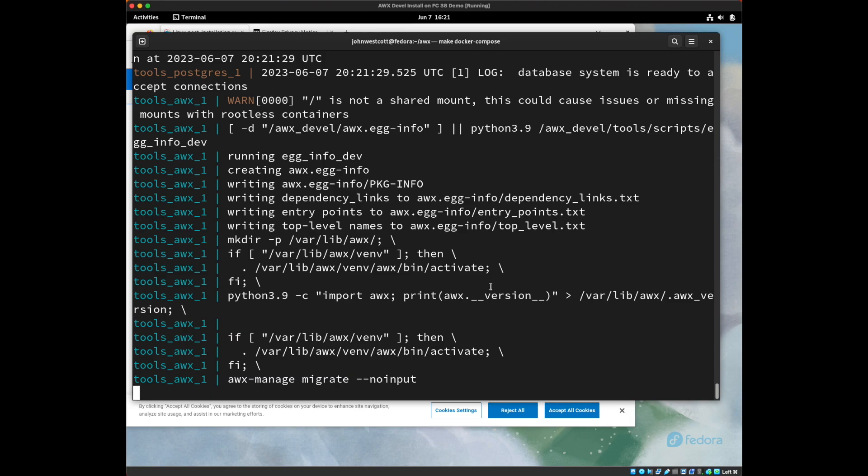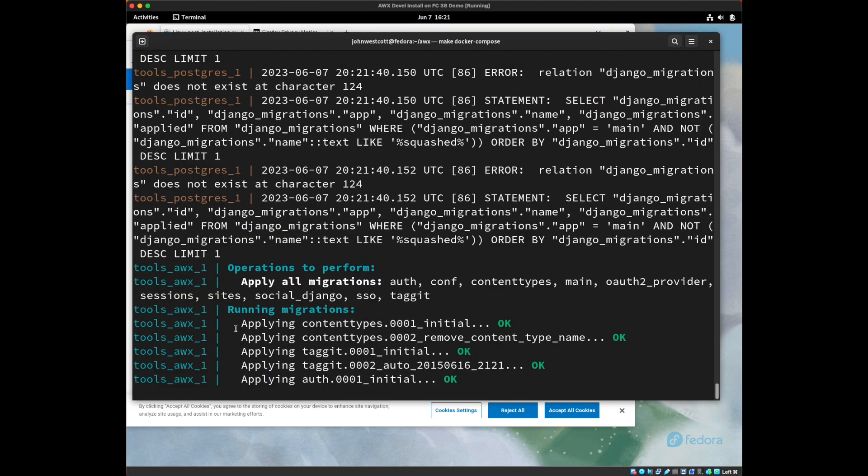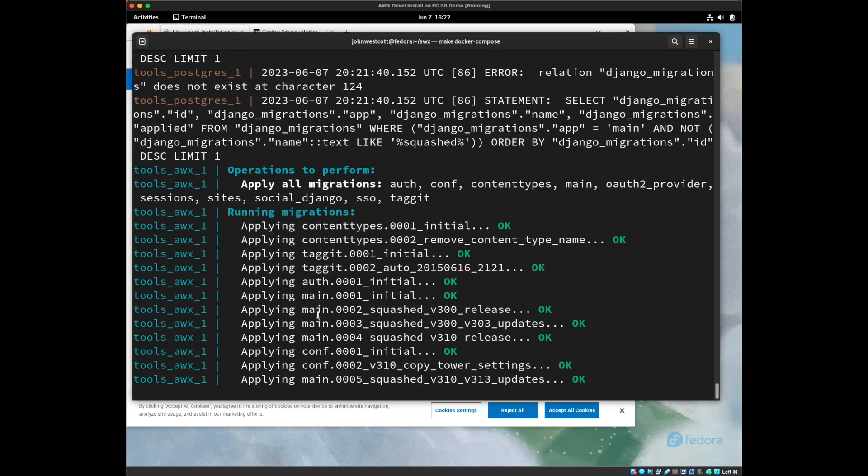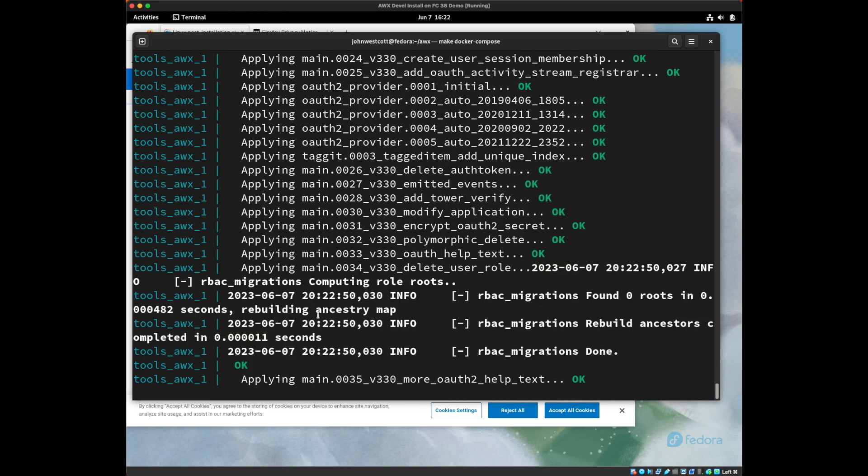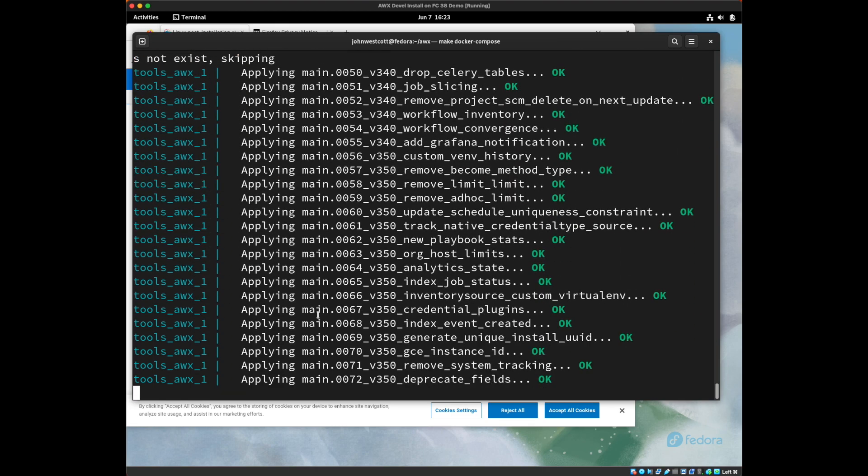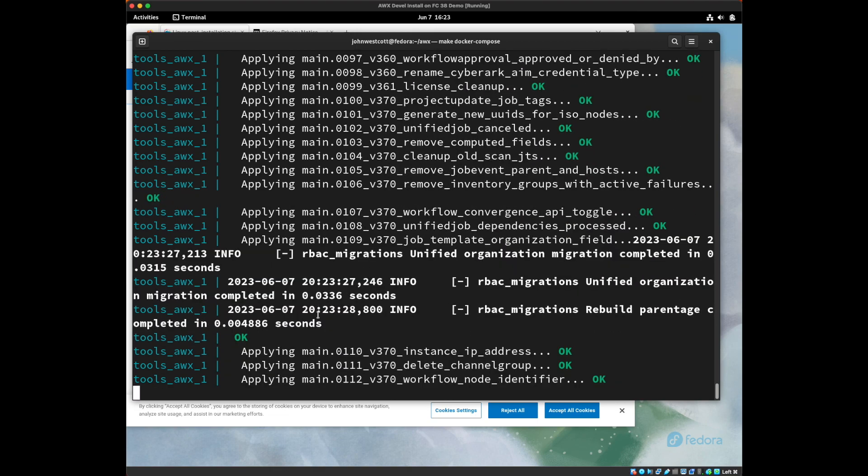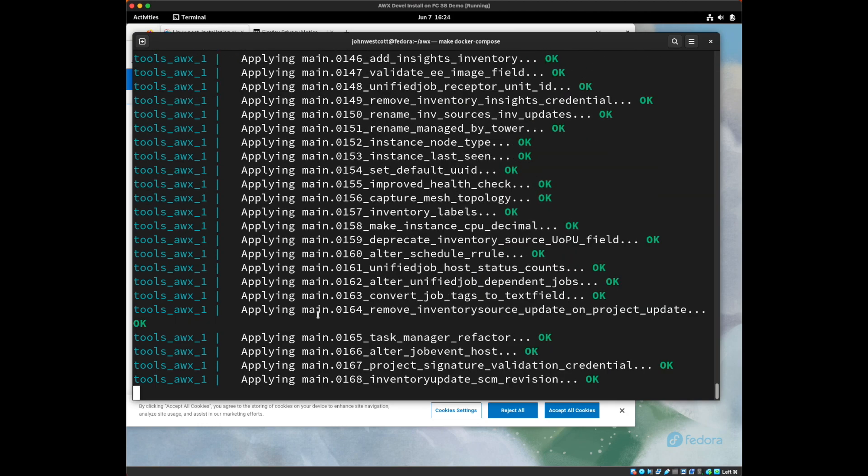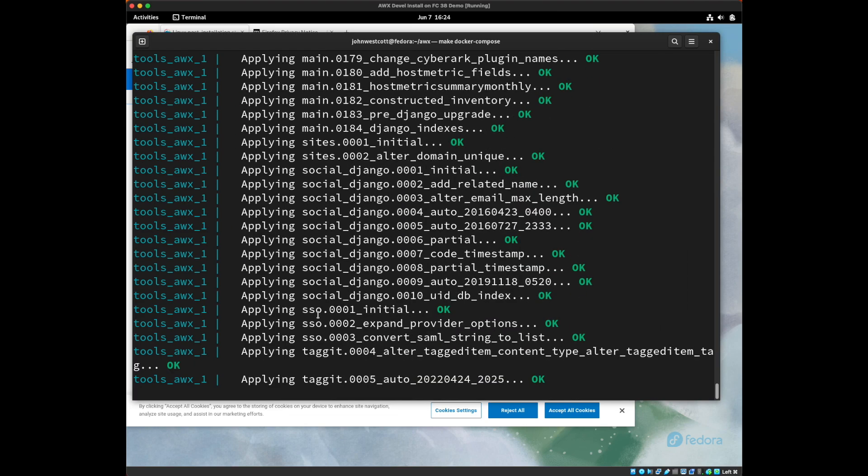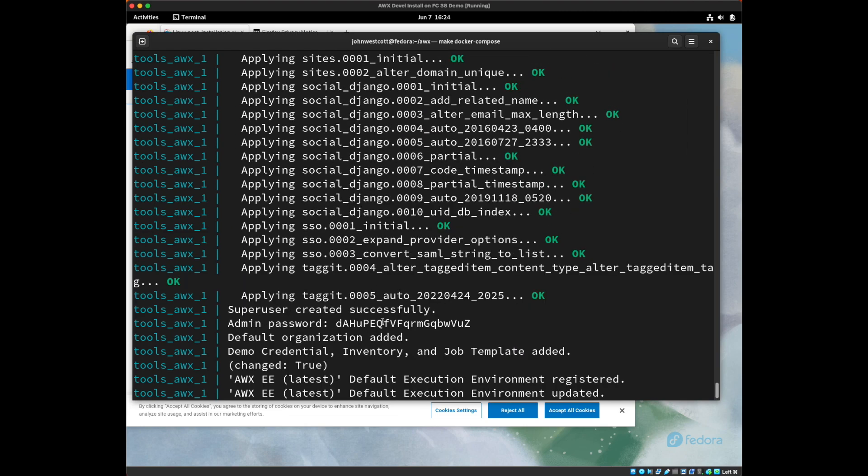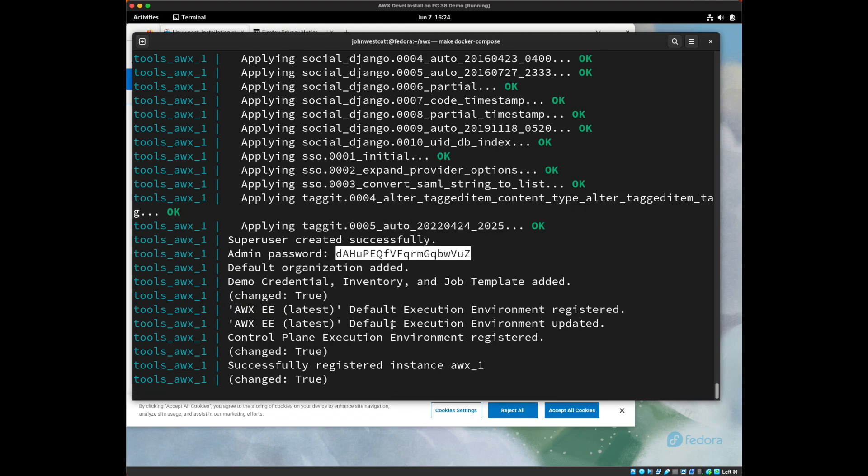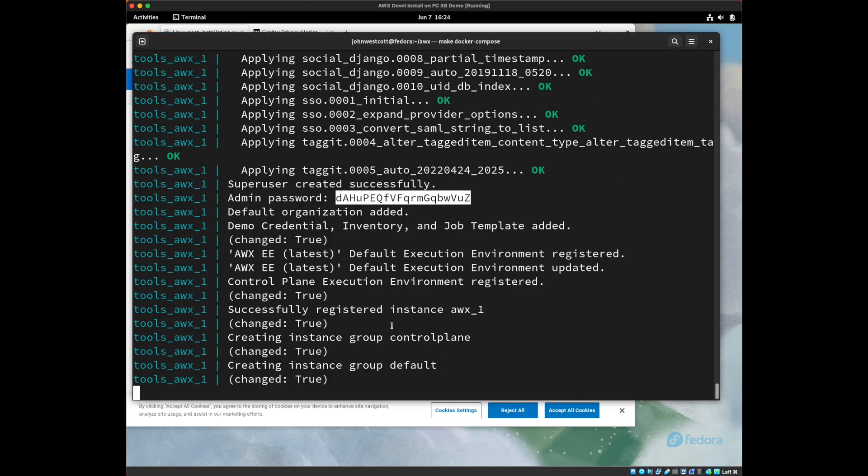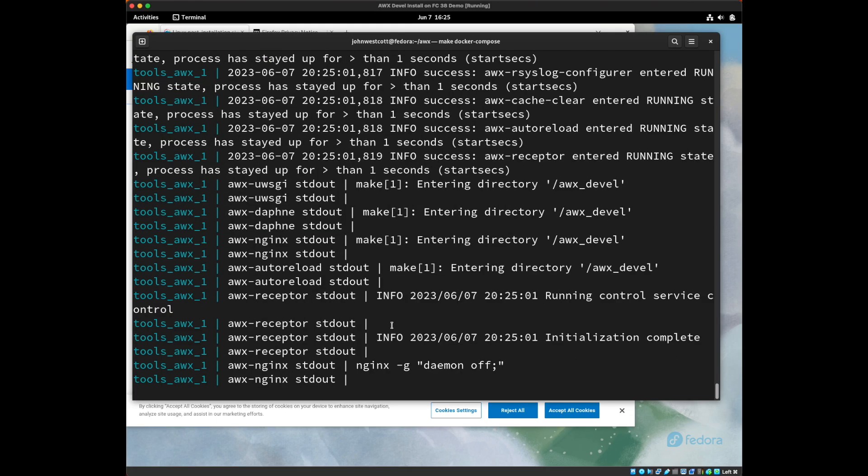We can see here where it's applying the migrations. This is actually building the database in the back, creating all the tables and the columns and all of the relations. This is an initial setup thing. Again, this process takes a while, so I'll speed it up in the video. We can see it's done and successfully applied all of the migrations and we can see it gave out the admin password. I'm going to go ahead and copy that as we'll need it to log into the server for the first time. It'll just be a couple more seconds until the server starts up.